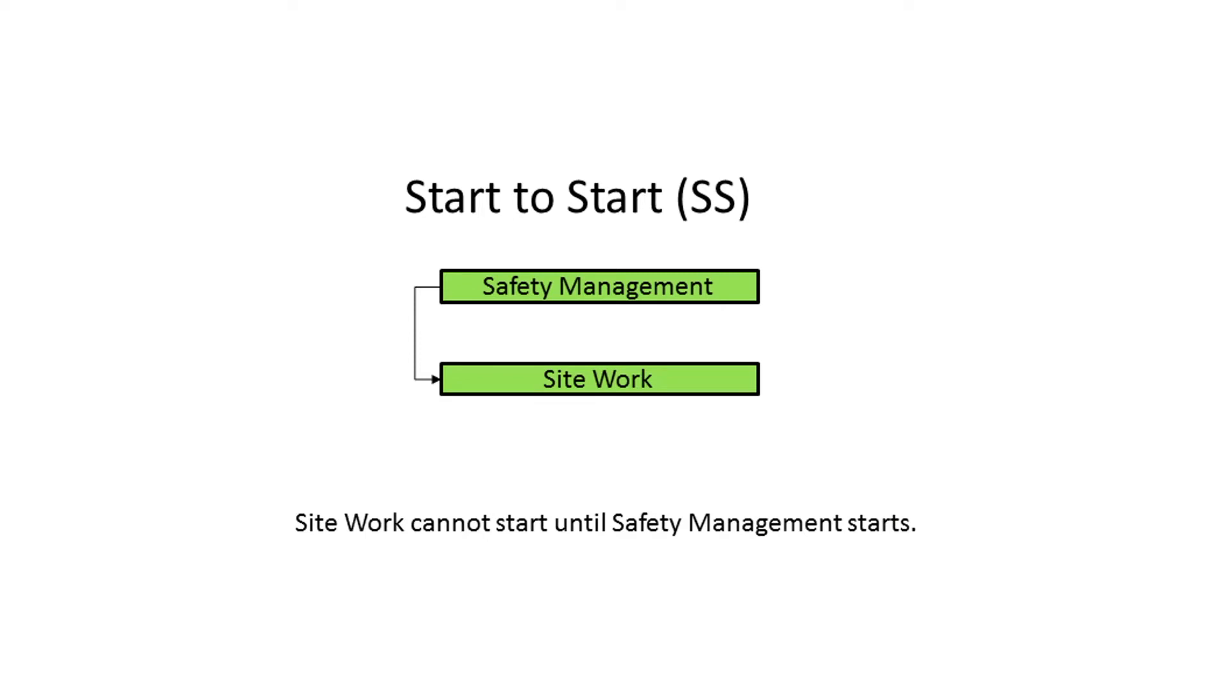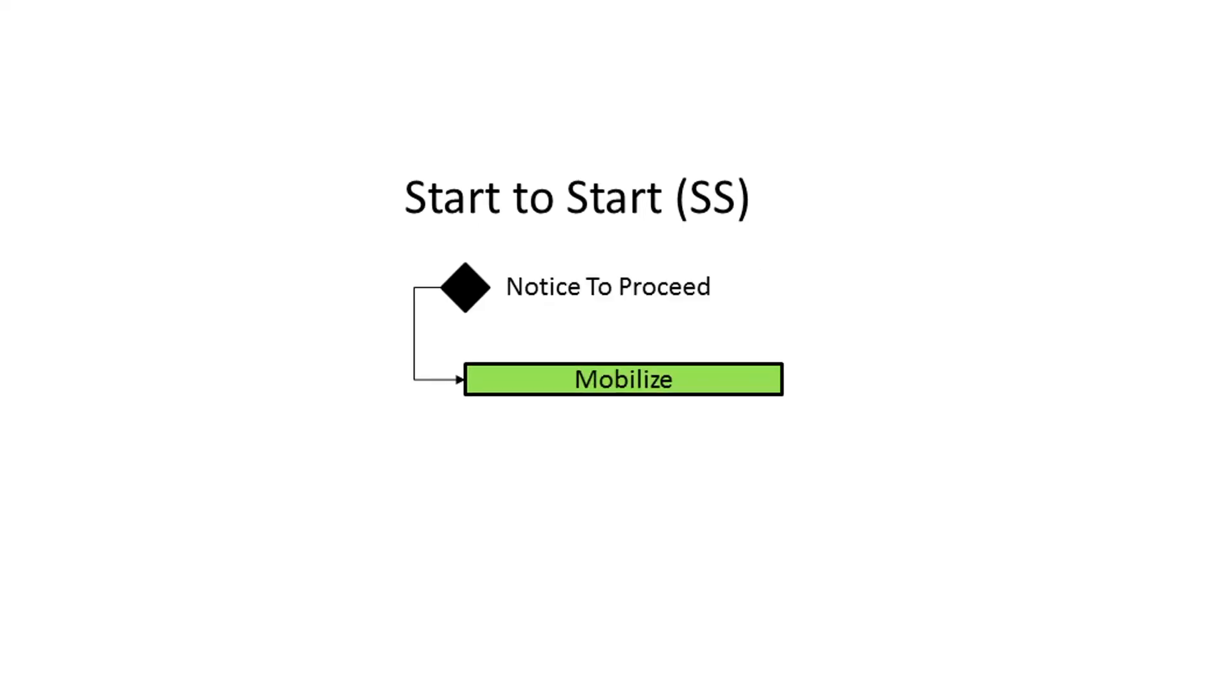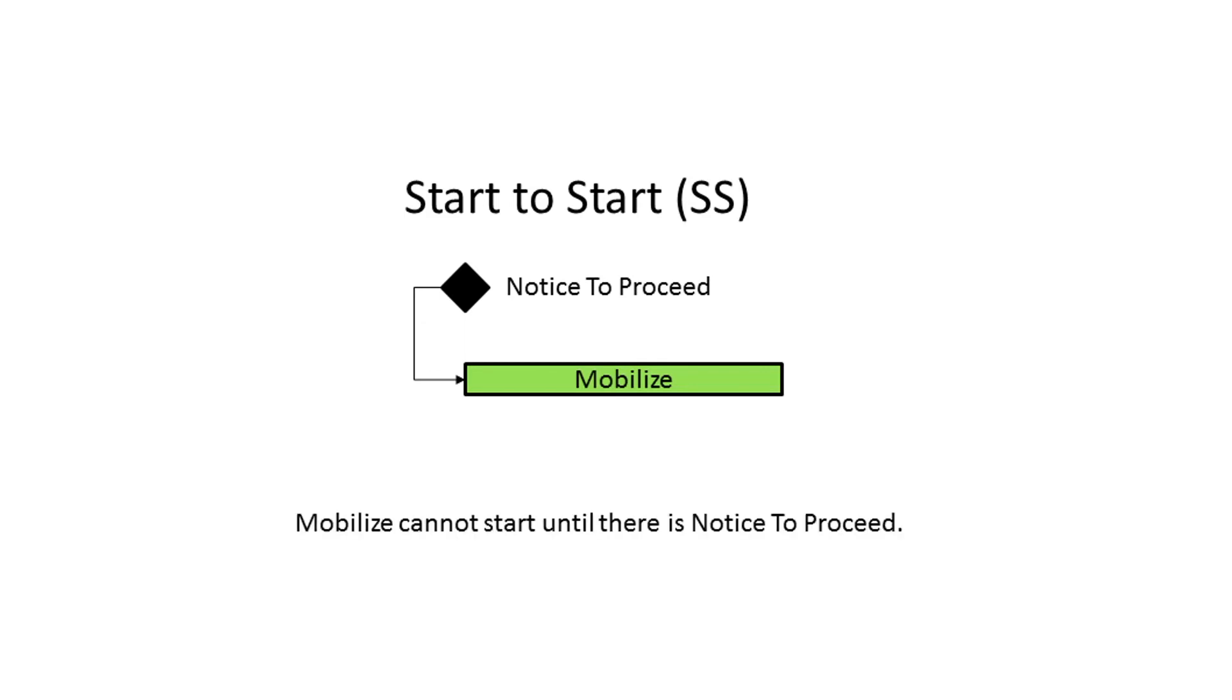In P6, start-to-start relationships are often used to link start milestones. Start milestones only have a start date in P6, so use of a start-to-start relationship is appropriate and commonly performed by P6 schedulers. In this example, the start milestone called notice to proceed and the mobilize activity have a start-to-start relationship. Mobilization cannot start until an official notification to proceed is received from the customer.